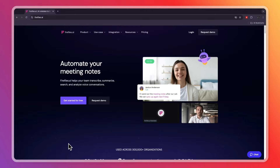In this video I will show you how to use Fireflies.ai. Fireflies is basically an AI meeting assistant that will help you transcribe and summarize your meetings, and through that you can easily search meetings and analyze voice conversations.